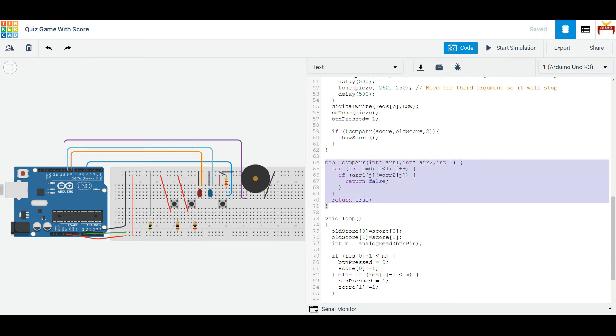We just have another simple helper function here to compare two arrays and it's very simple.